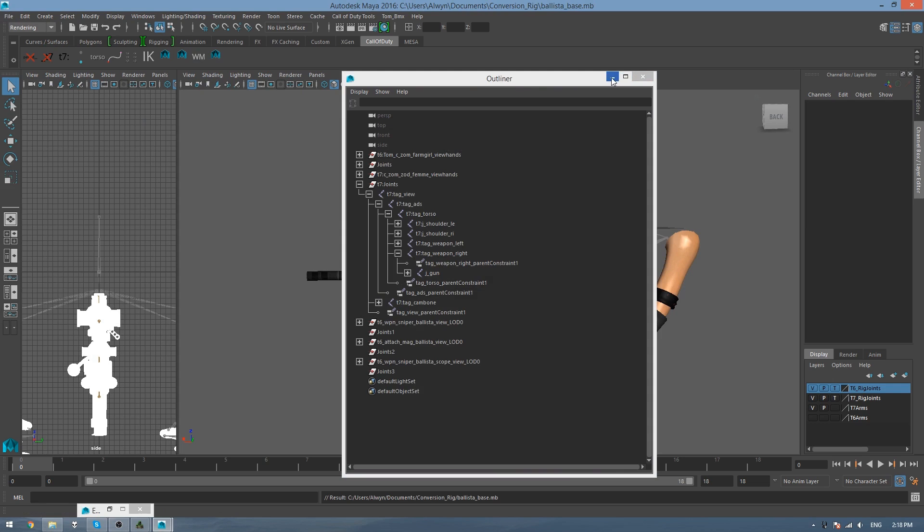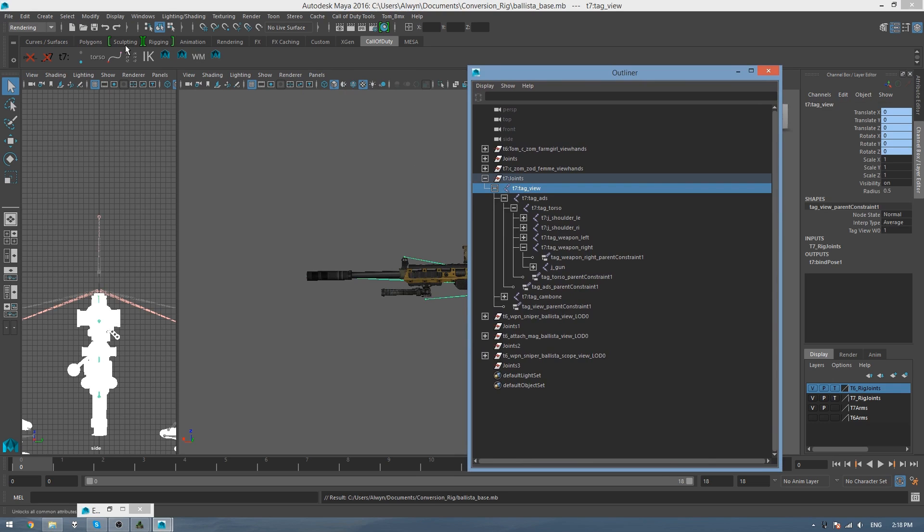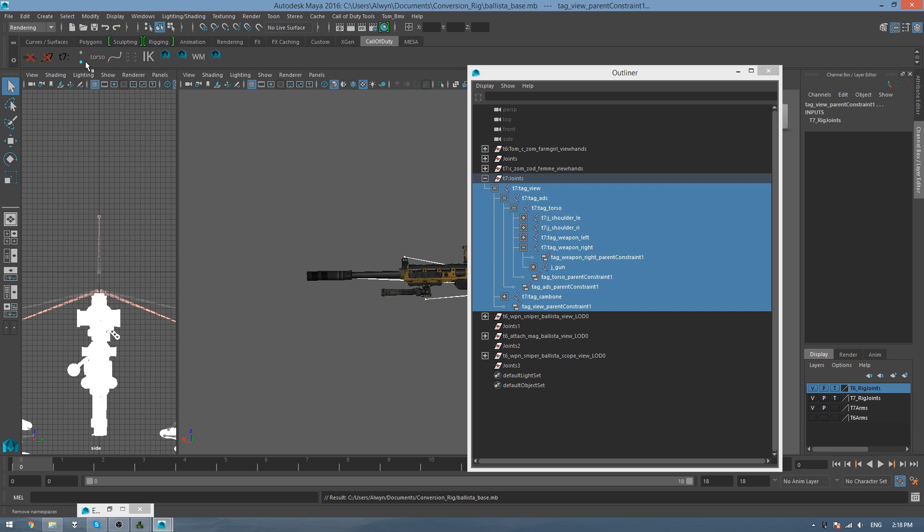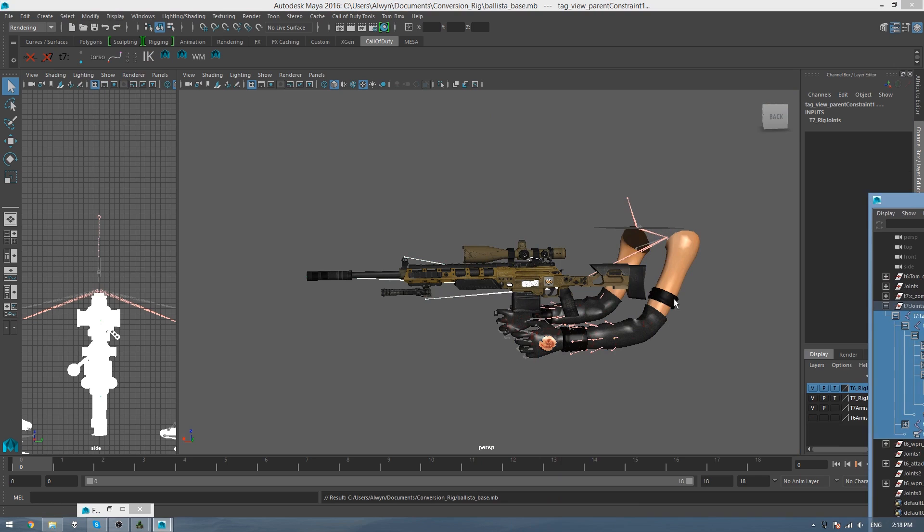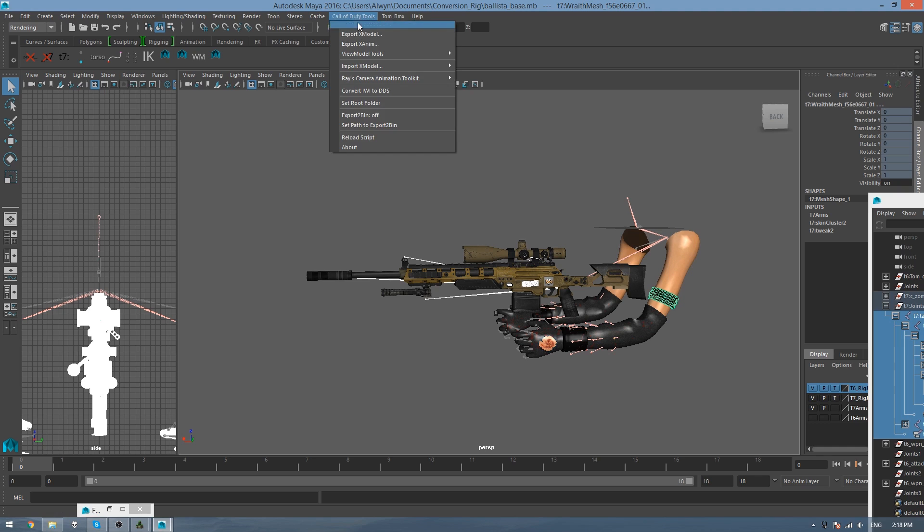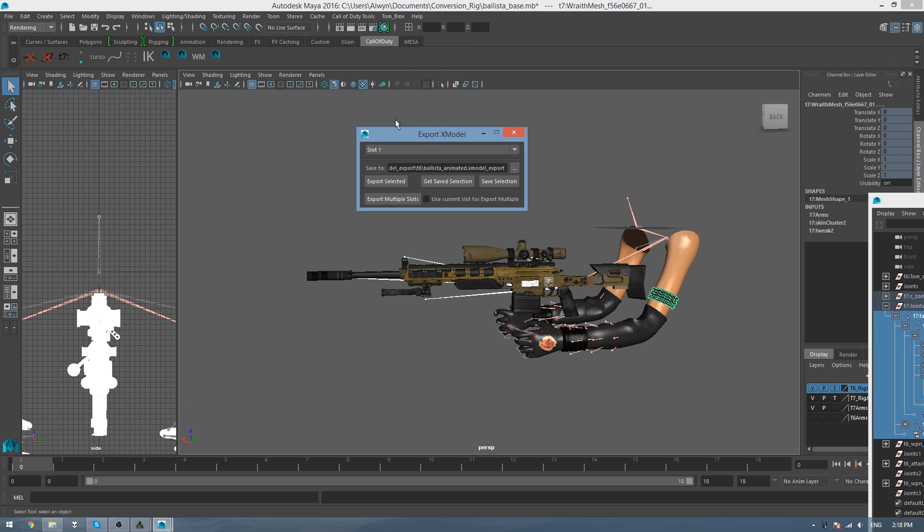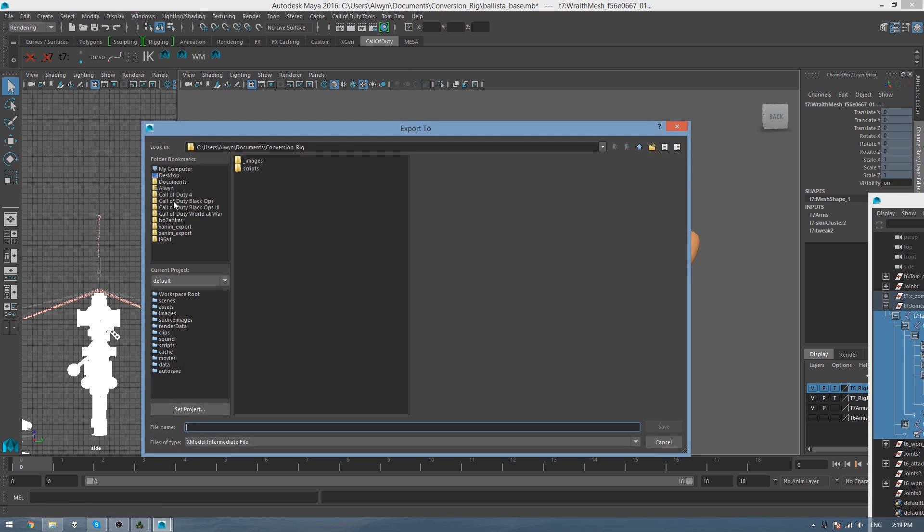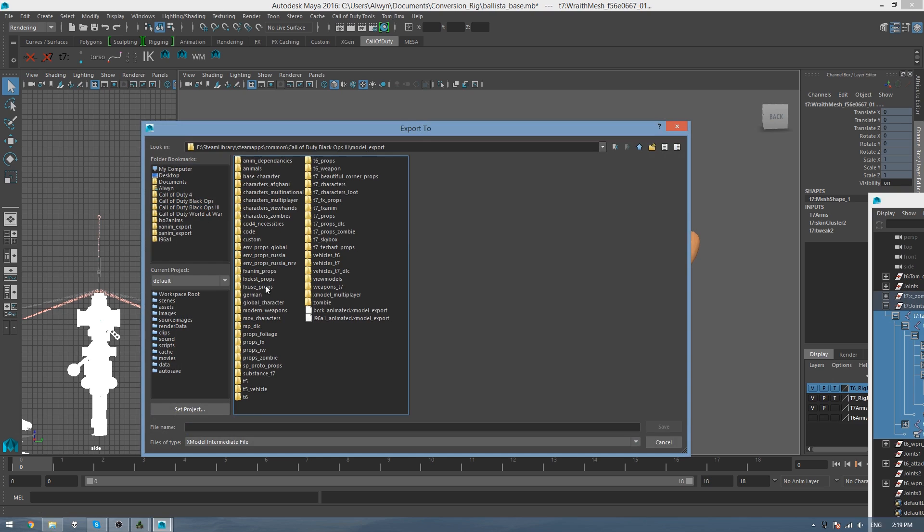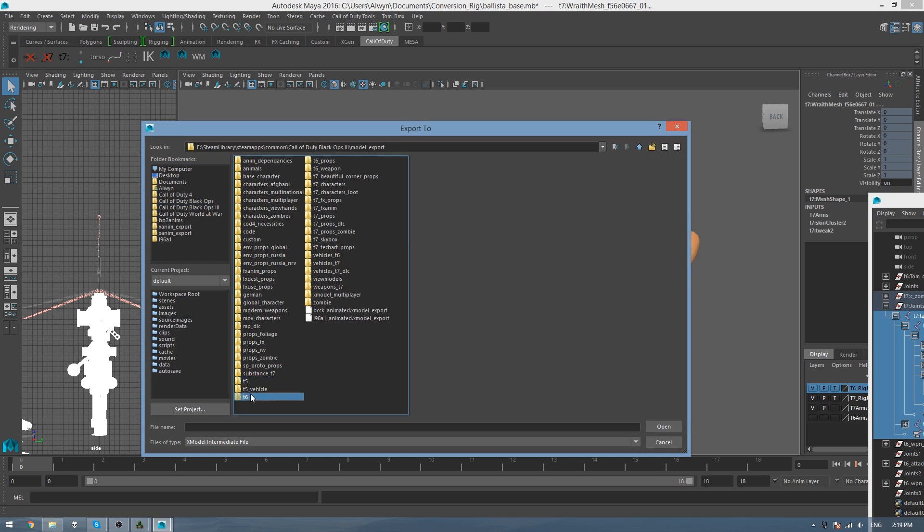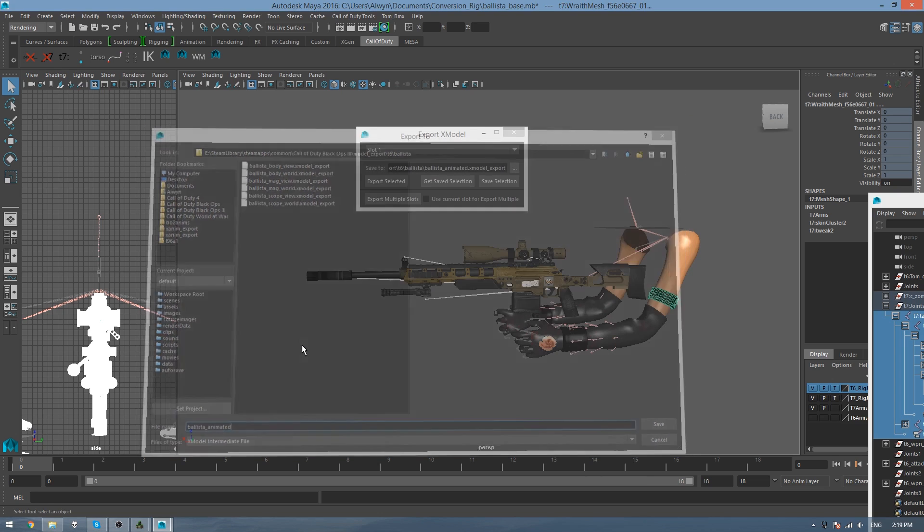And then now we can export the Animated Model. So to do this, click on T7 Tag View, and then go Select Hierarchy, and then select one of the meshes in the scene. I normally do this little band here on Jessica's arm. So hold Shift, and then click on the band. And then go to Call of Duty Tools, Export X Model. And then here, just go Save Selection, and choose where you're going to save it. So I'll put it in Model Export, and Ballista, and then call it Ballista Animated. And then I'll export that.